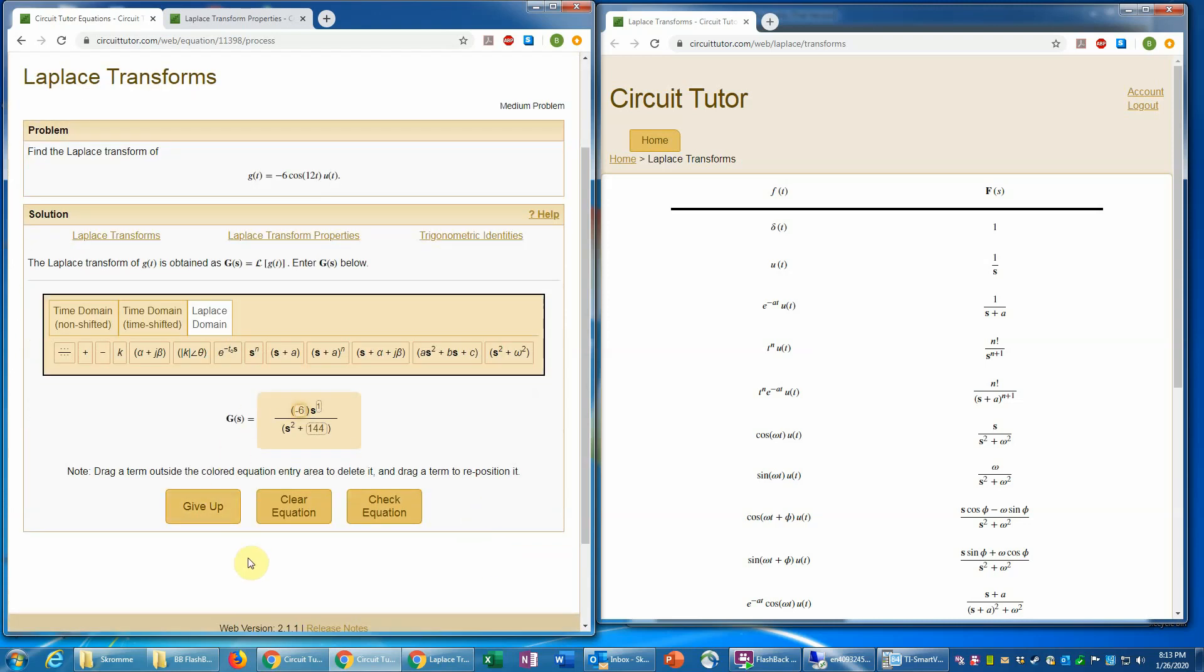And the constant there should be negative six. Now, if you do get stuck at any point for any reason, you can always click give up. As always in CircuitTutor, there is no penalty for doing that. You'll be shown the solution to this problem and then you would be given a new problem of the same type.